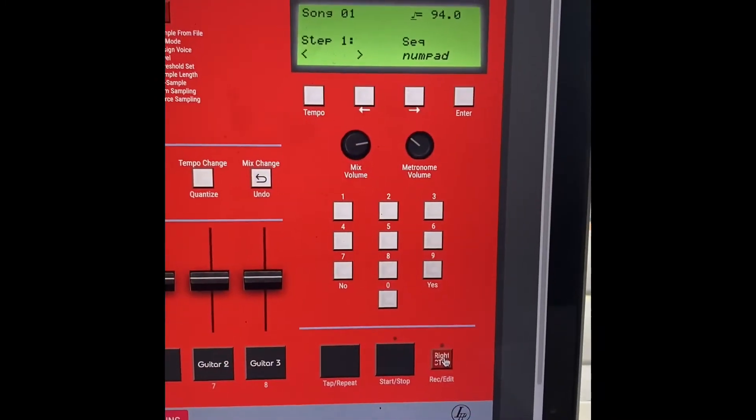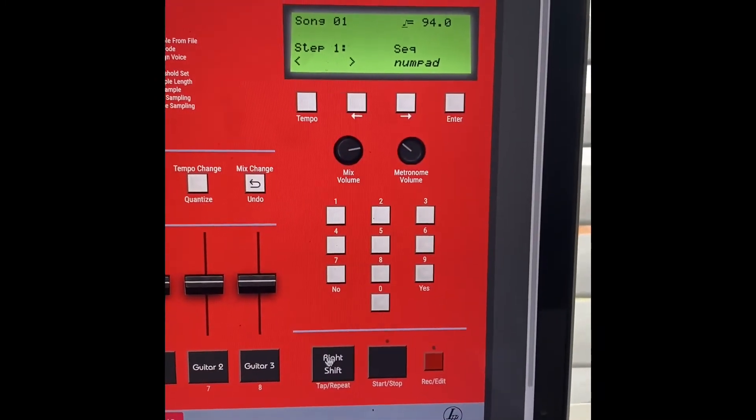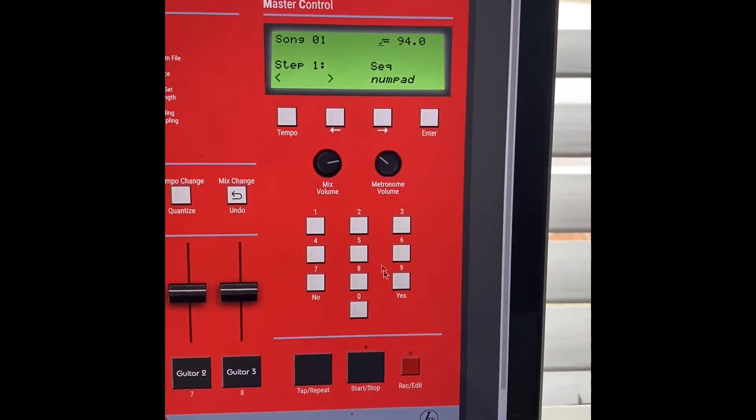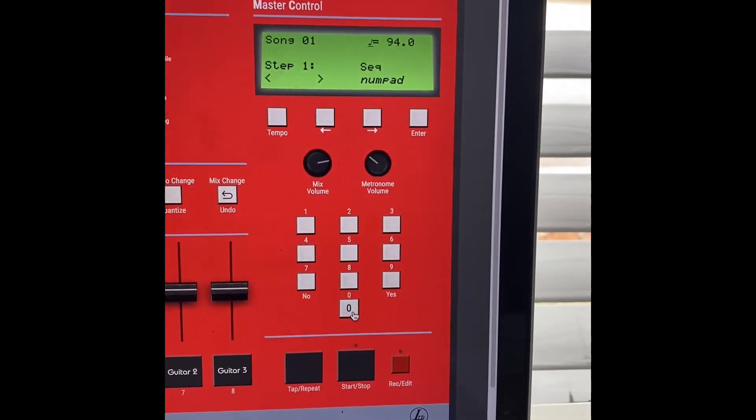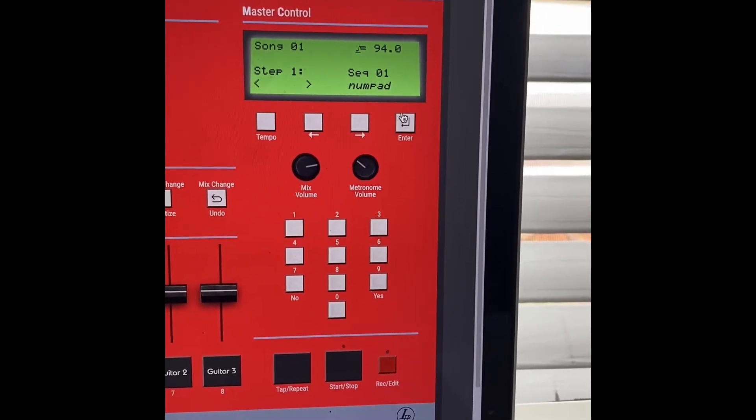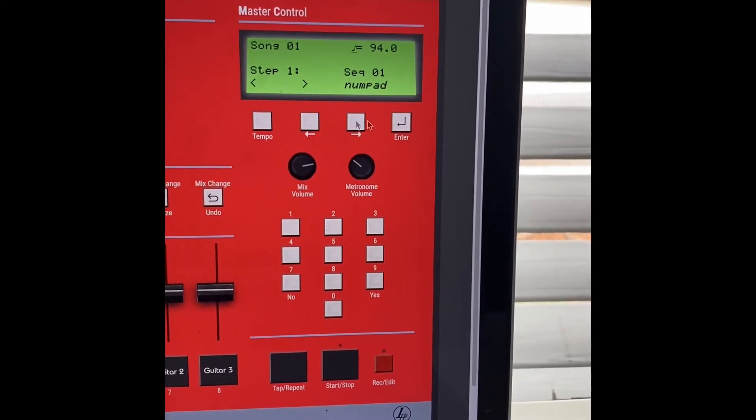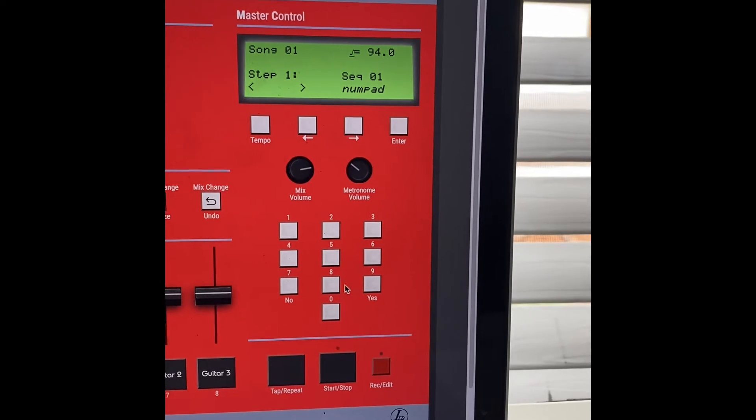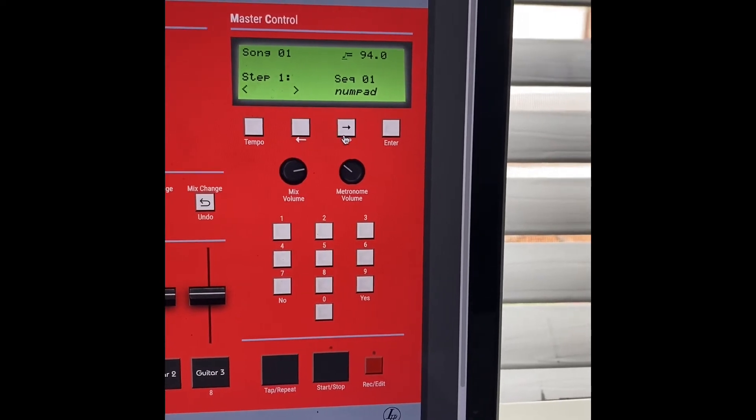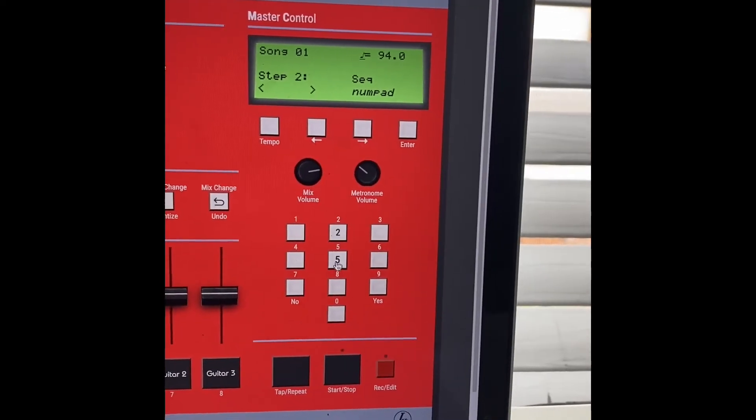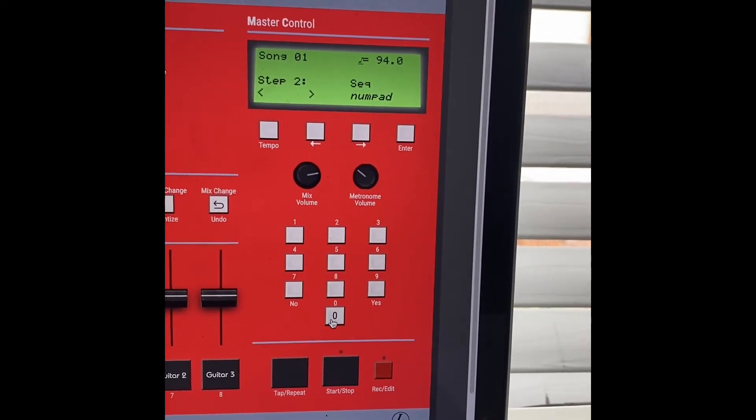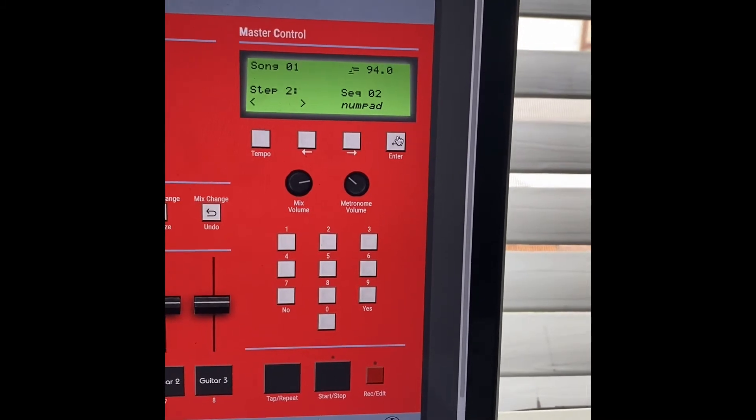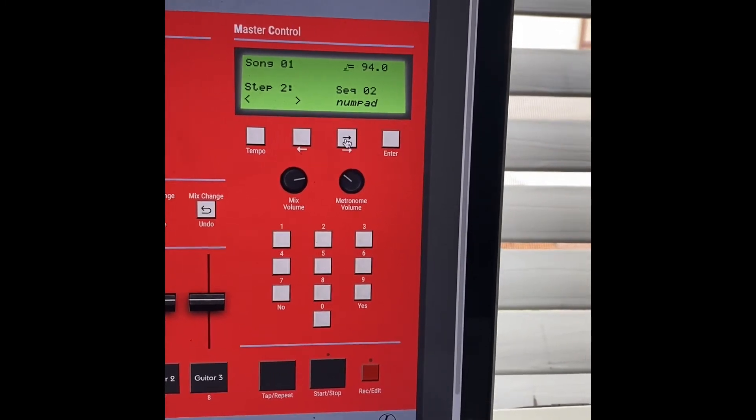Now that we're here in this menu, we're at the first step in our song. We're going to say I want sequence number one to be the first thing to play. Then let's go to our second step and say we want sequence number two. Hit enter.